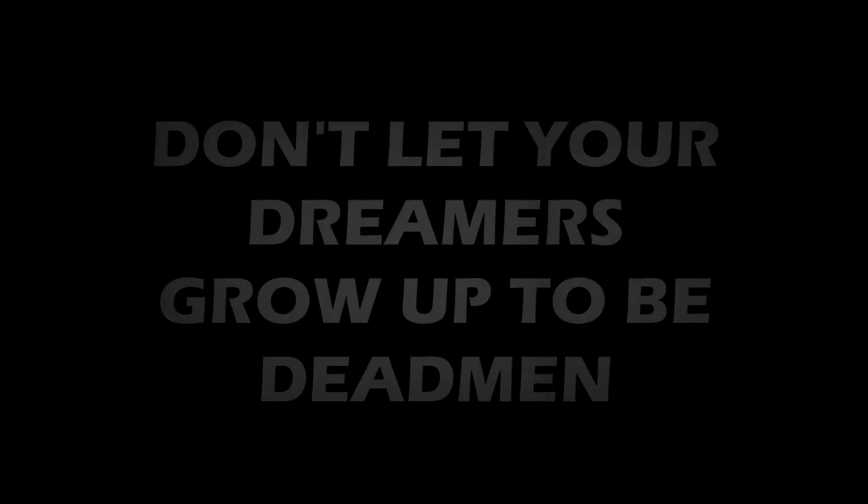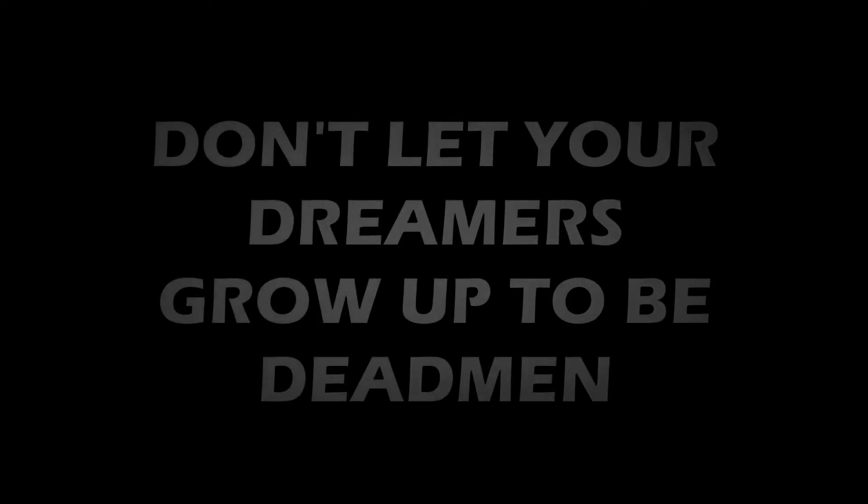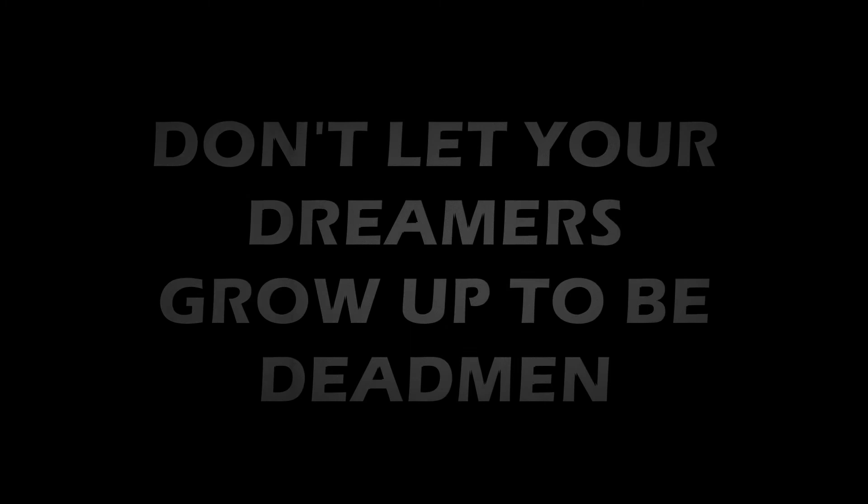And you can teach them to swim. And you can teach them all to swim. Don't let your dreamers, don't let your dreamers grow up to be standing, drown of the fire, save her sometimes.